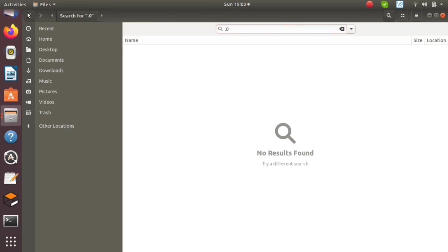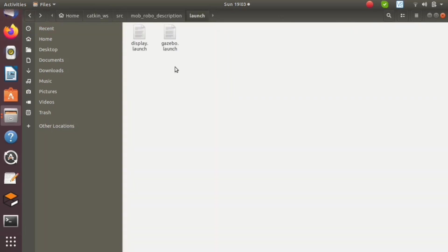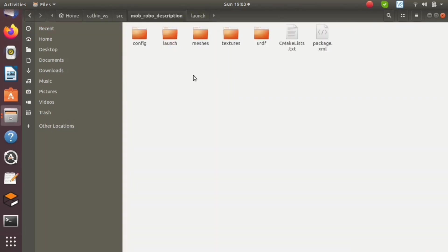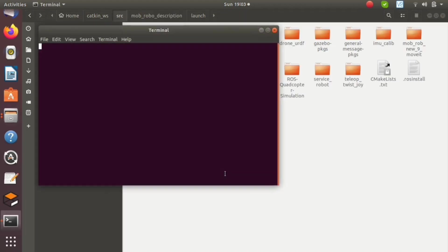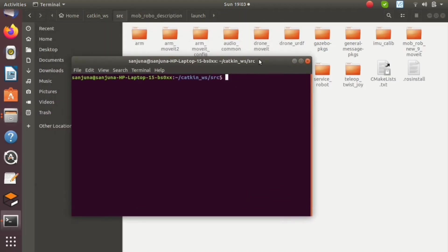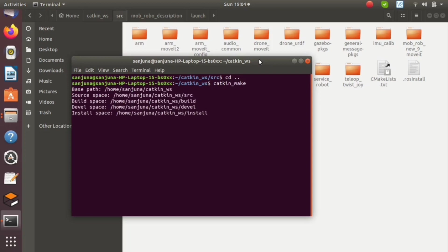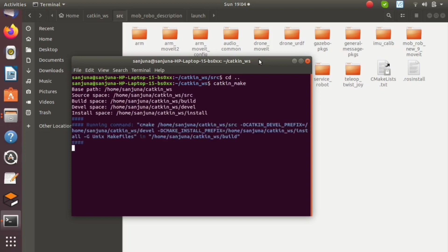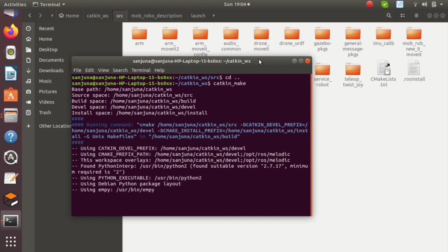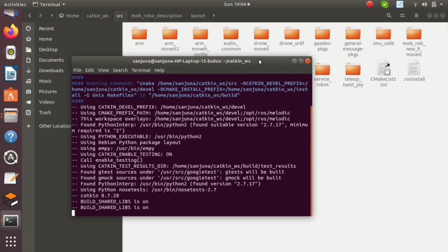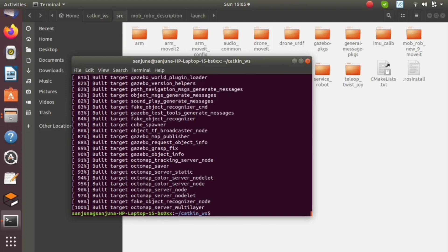Opening terminal to build the workspace. We have to build the workspace using catkin_make command. Go to the workspace folder, then using catkin_make command build the workspace. It will take some time. Build is successful.